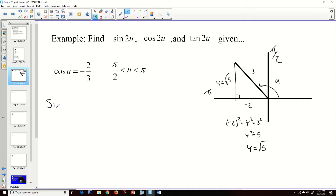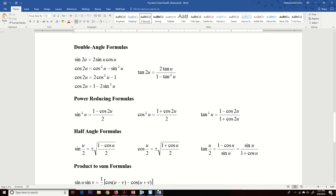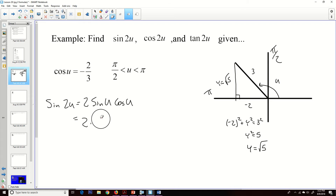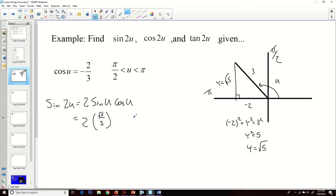Now I want to find the sine of 2u. The double angle formula gives us sine of 2u equals 2 times sine of u times cosine of u. Looking back at our diagram: the sine of u is opposite over hypotenuse, which is square root of 5 over 3. And cosine of u has been given to us as negative 2 over 3. So we get 2 times (square root of 5 over 3) times (negative 2 over 3), which gives us negative 4 square root of 5 over 9.